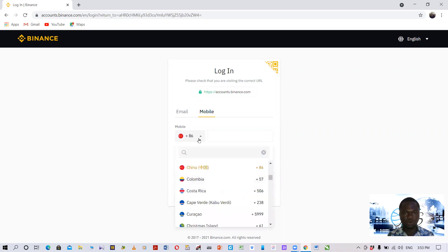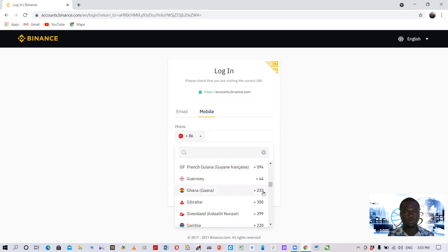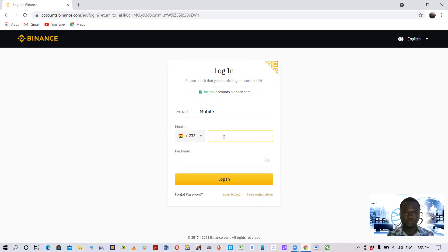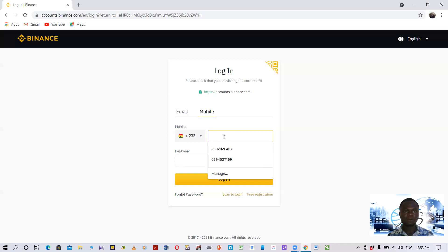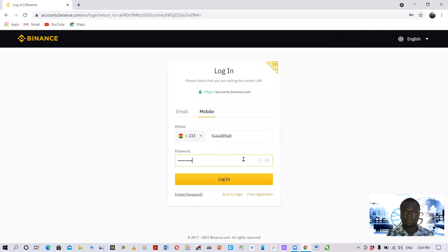I will change the country to Ghana. Click on the small arrow and you will see a list of countries. Scroll to find Ghana — the country code is +233. Click on that, then key in the mobile phone number you used to register the Binance account. Then key in your login password.